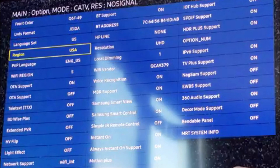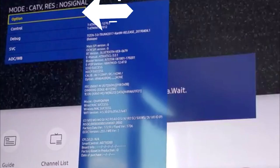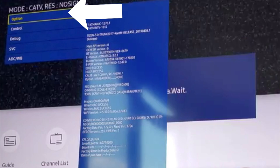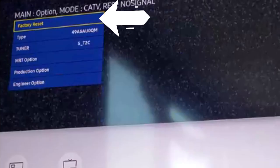You have to factory reset your TV first. For factory reset, go back to option and select factory reset.